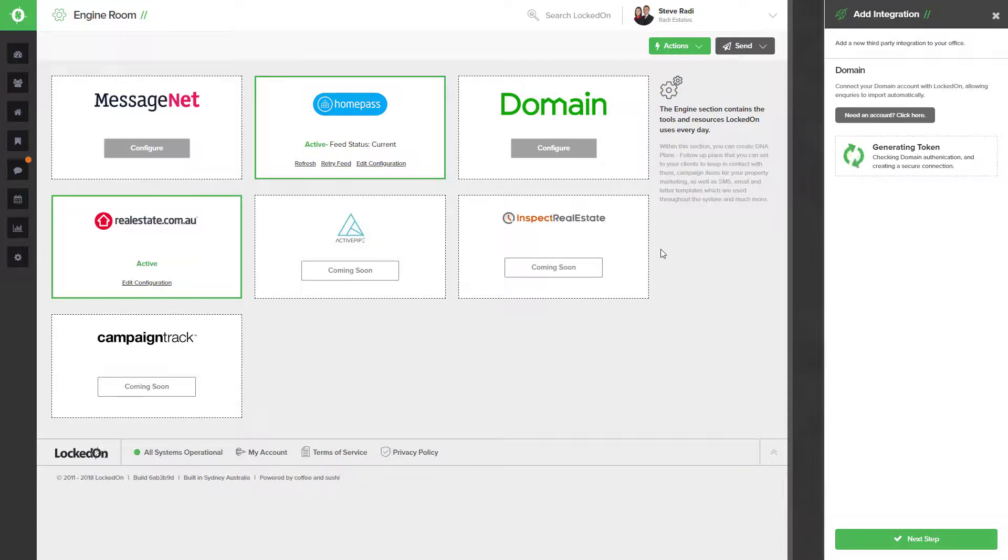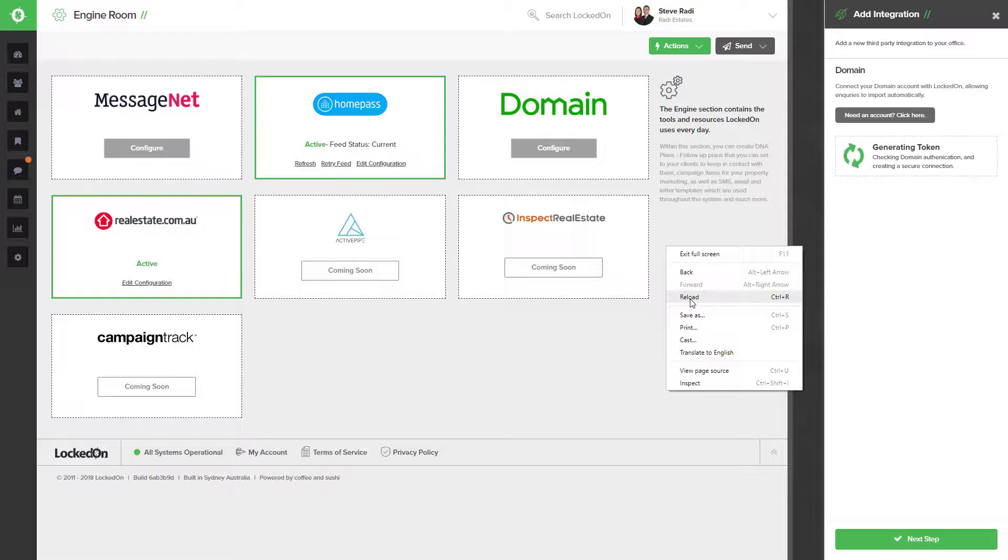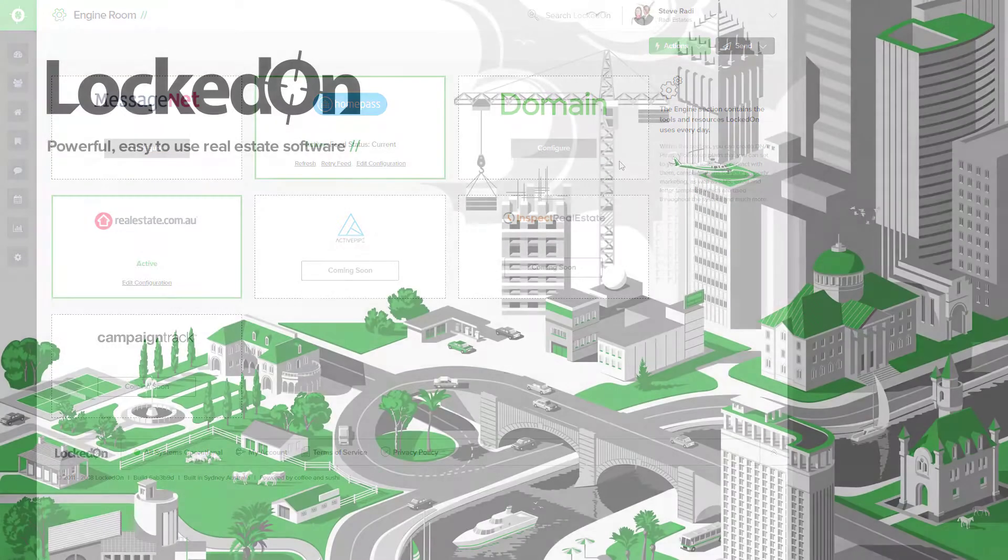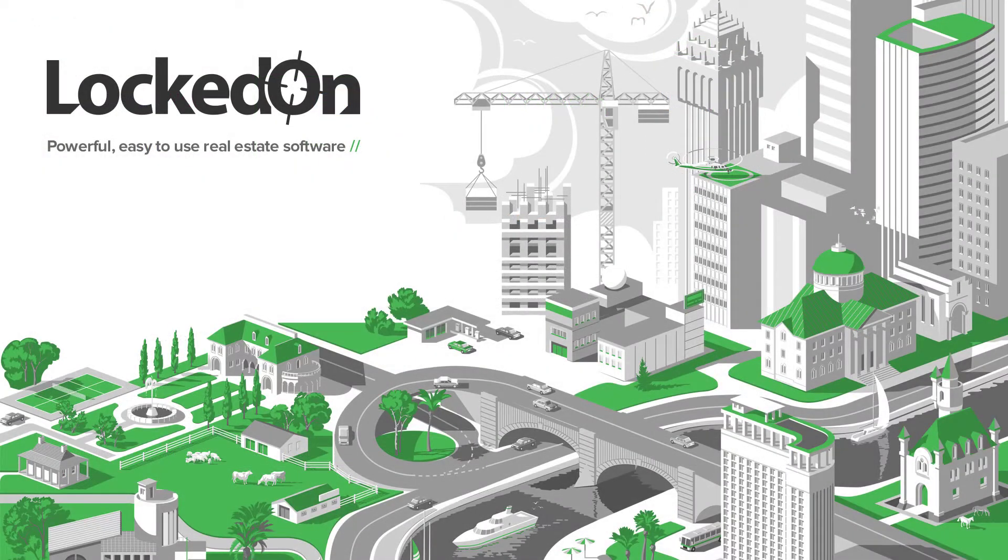Once the screen has turned grey, you can right click on the screen and select the reload option which will refresh locked on and you'll see that your domain API connection has now been established.